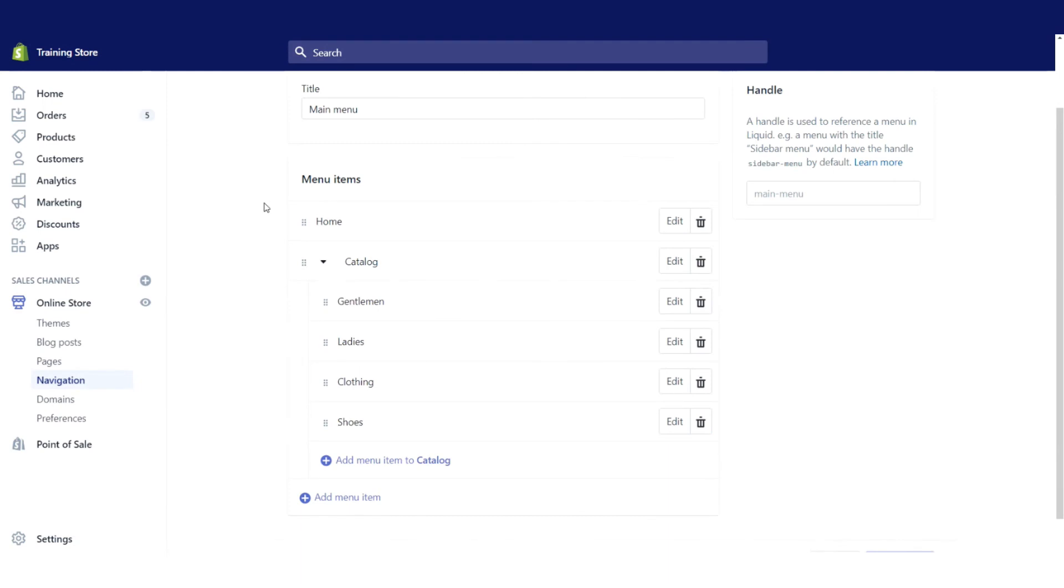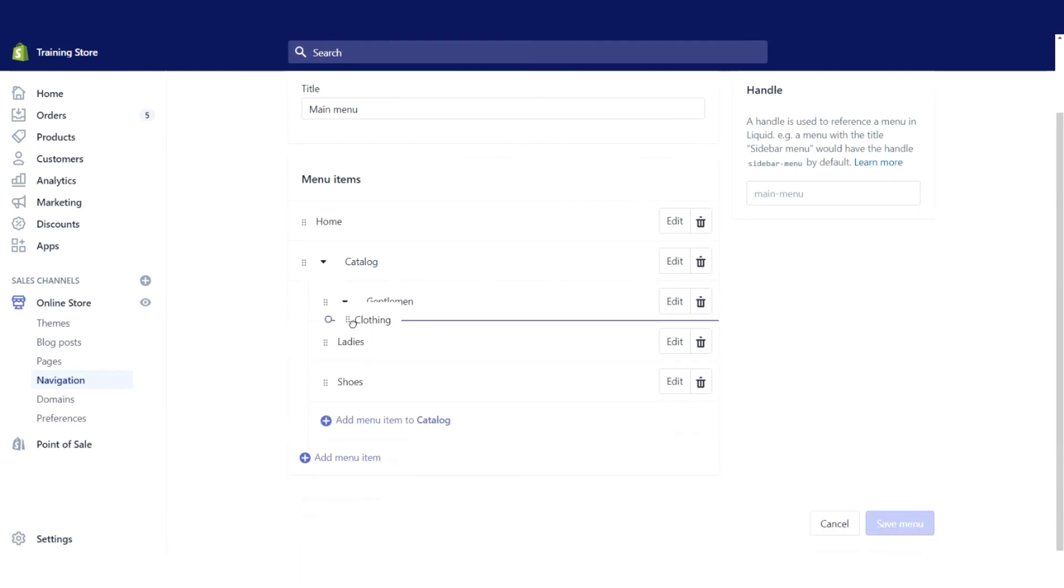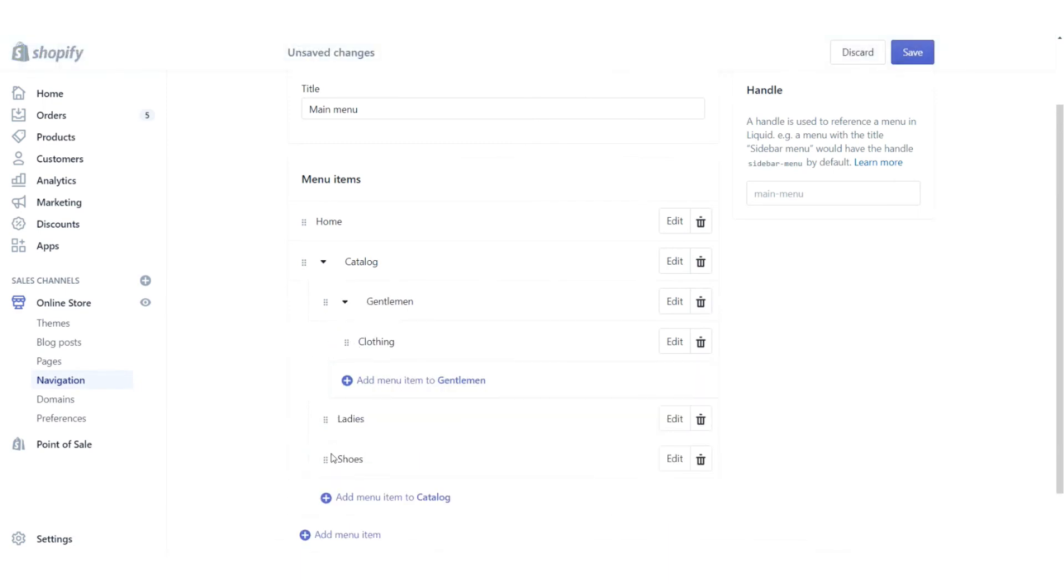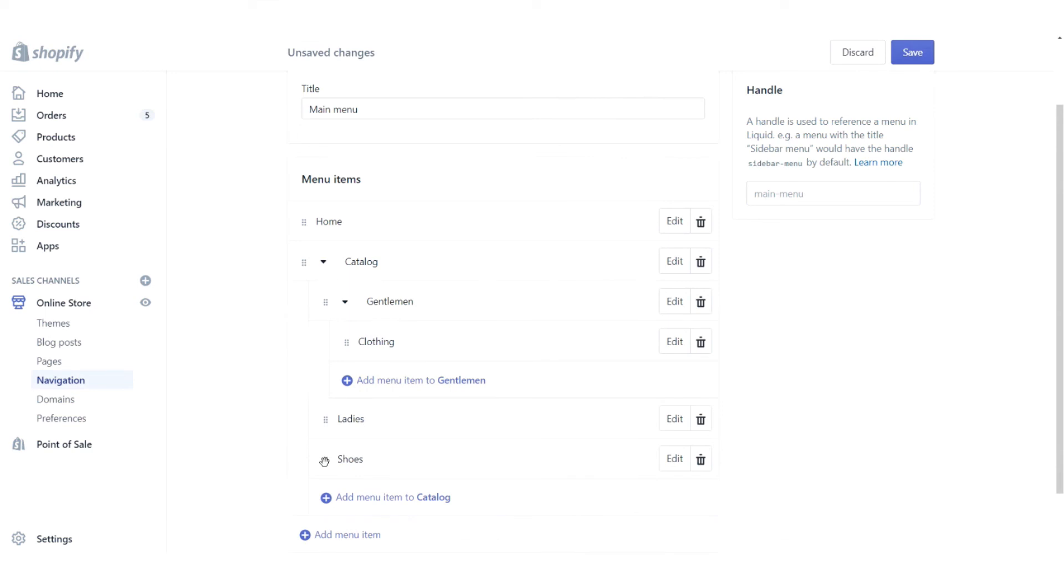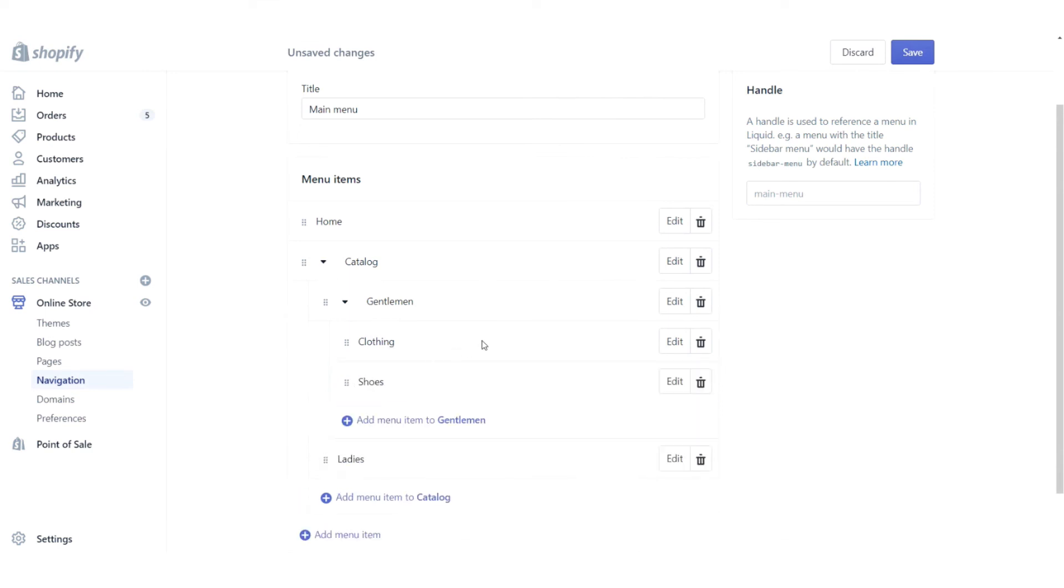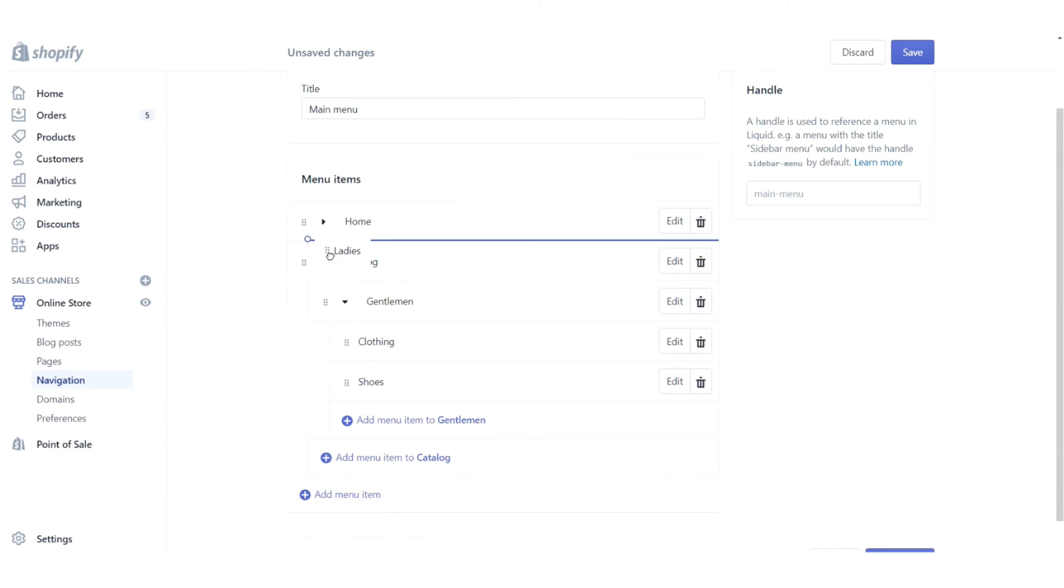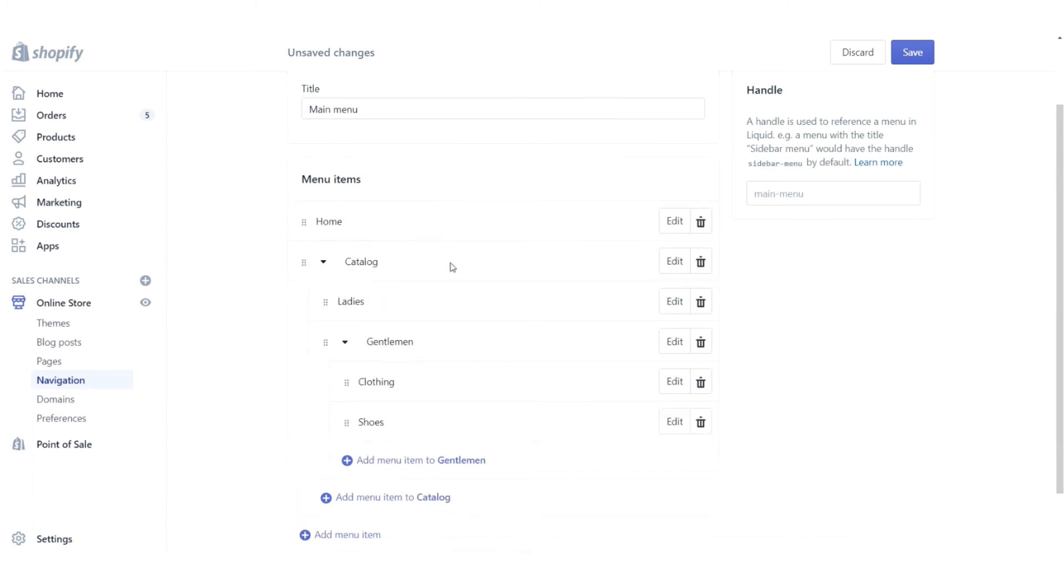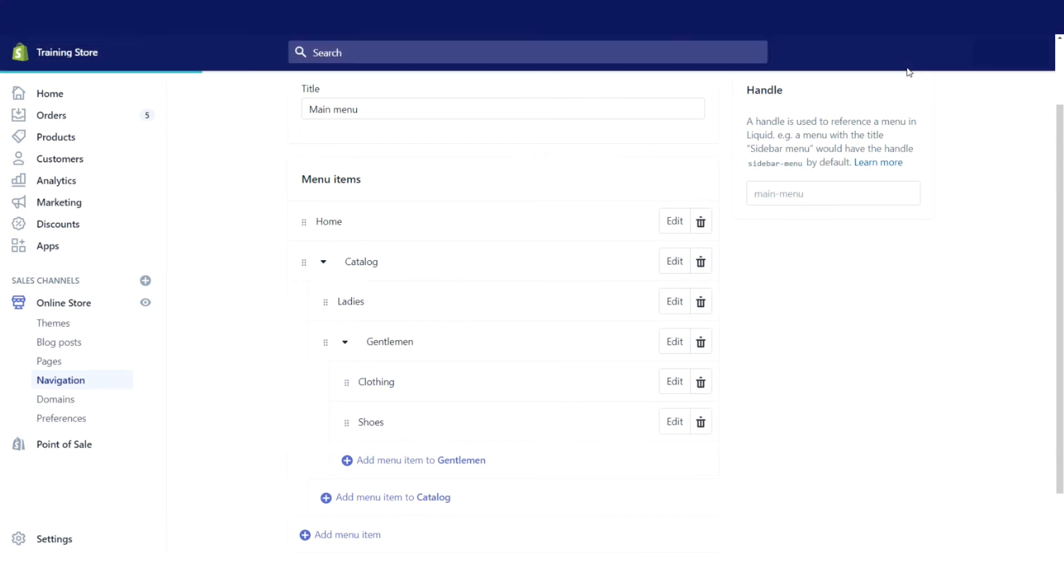So let's go to the back side. I'm going to drag clothing underneath gentlemen and I'm going to drag shoes to the same level. Let me reorder that. I want ladies on top of that section there. Now let's click save.